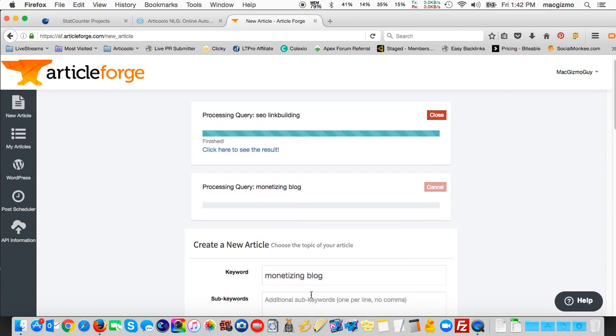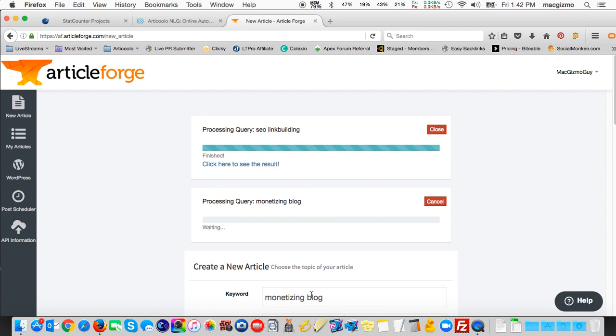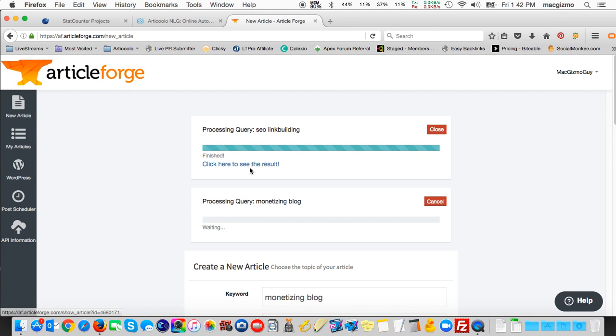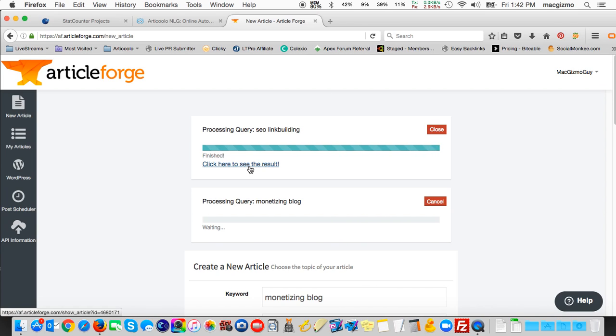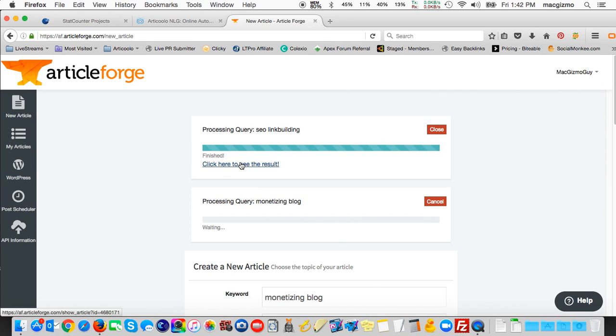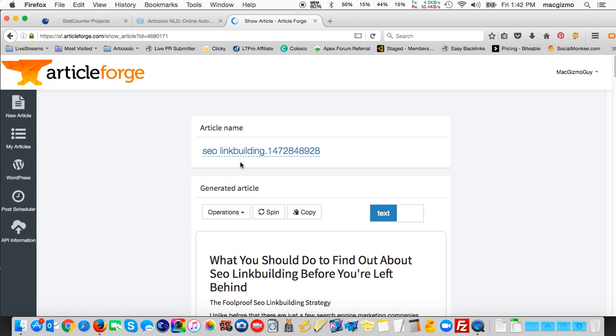And so you can actually have, see how it's starting the second one down here. And the top one is already done. It says click here to see the results. So the key point here is you can generate multiple articles simultaneously and just keep entering different keywords. And it'll work on those in the background. I'm going to click to see the result.